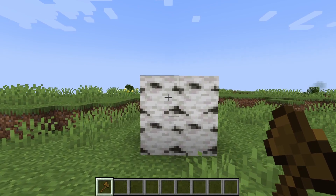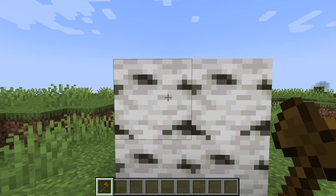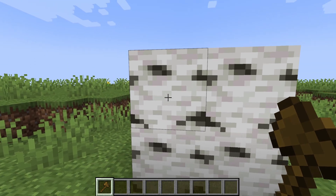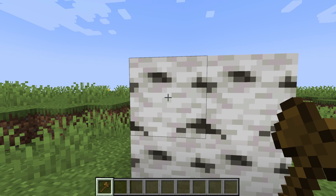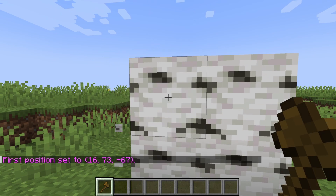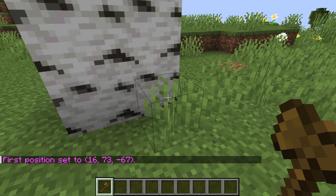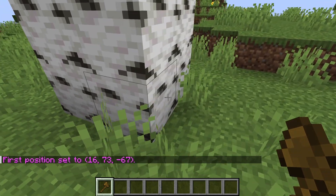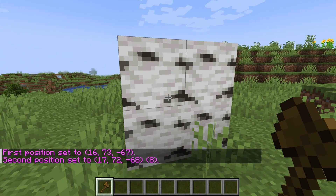Now all you need to do is select the first position as the highest point on the thing you're trying to copy. In this case it's this here. As you can see, first position is set. Then find the lowest point and click on it like so.